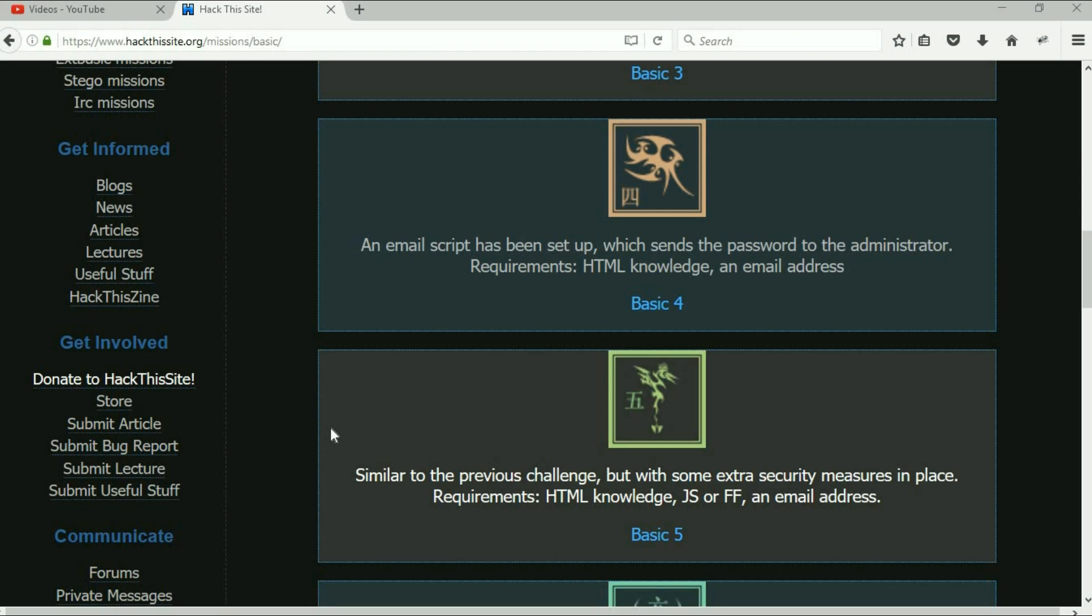It starts out and tells us similar to the previous challenge but with some extra security measures in place. Requirements: HTML knowledge, JavaScript or Firefox, and an email address.